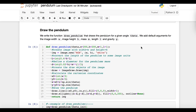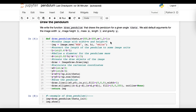Next, we need a function that draws the pendulum for a given angle. We add default arguments for the image width and height, and for the pendulum's mass and length. They are not very interesting for now, and you can play with them later on.